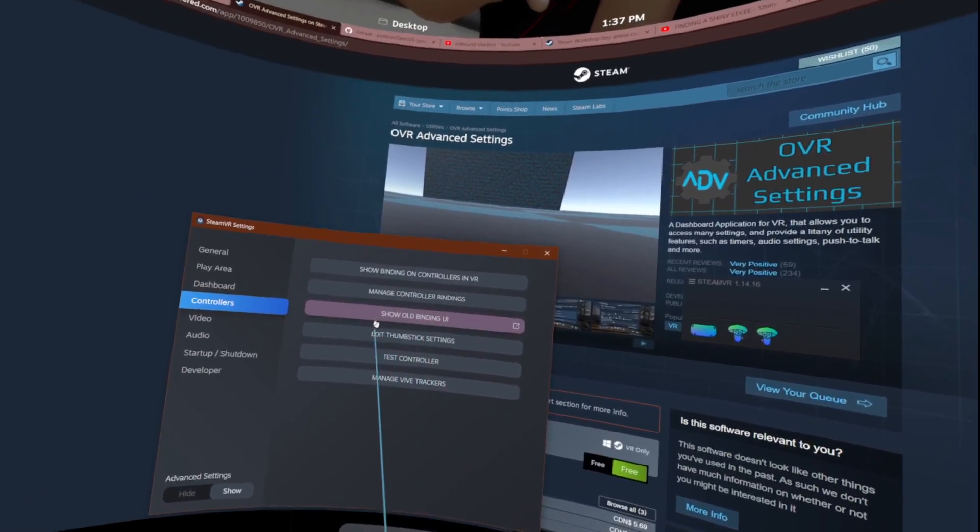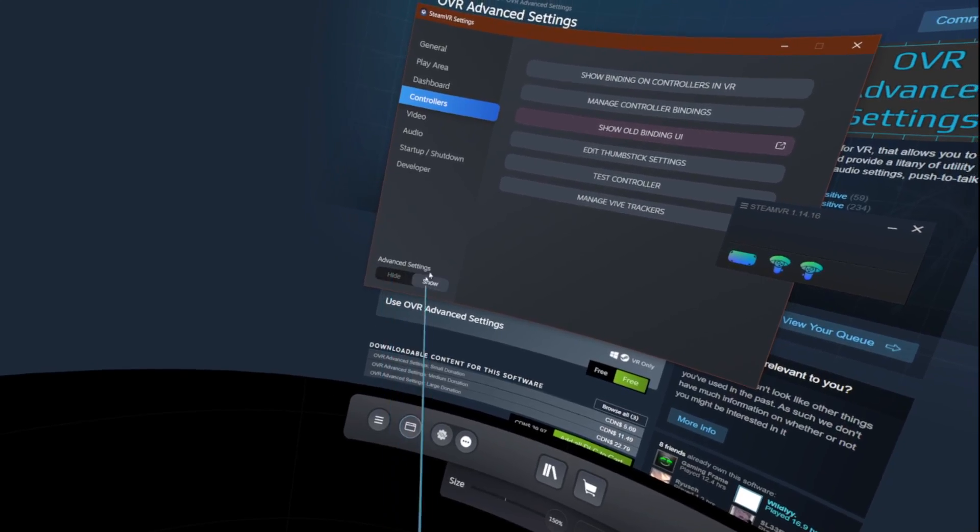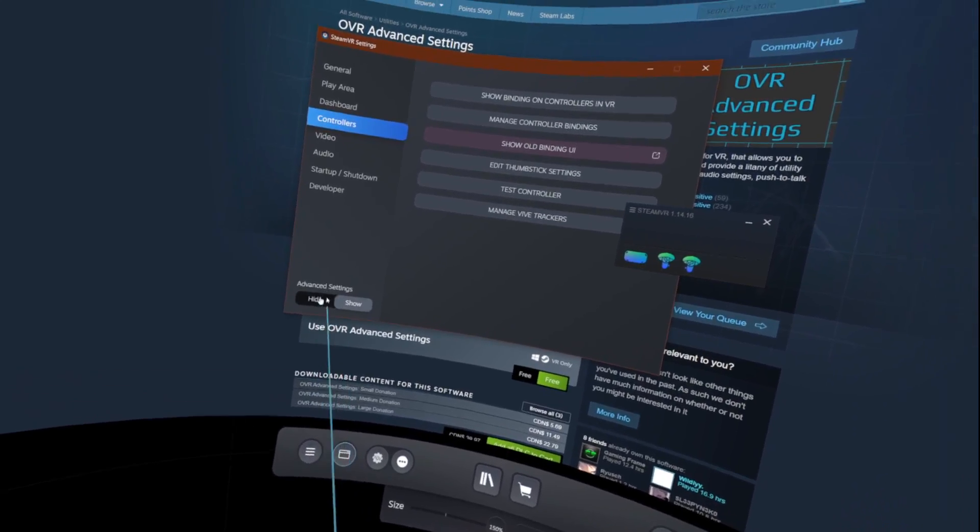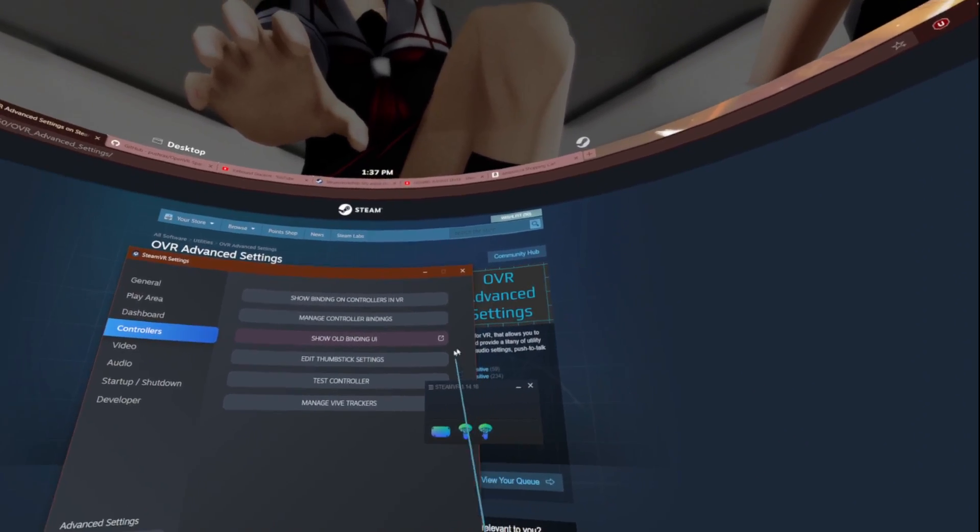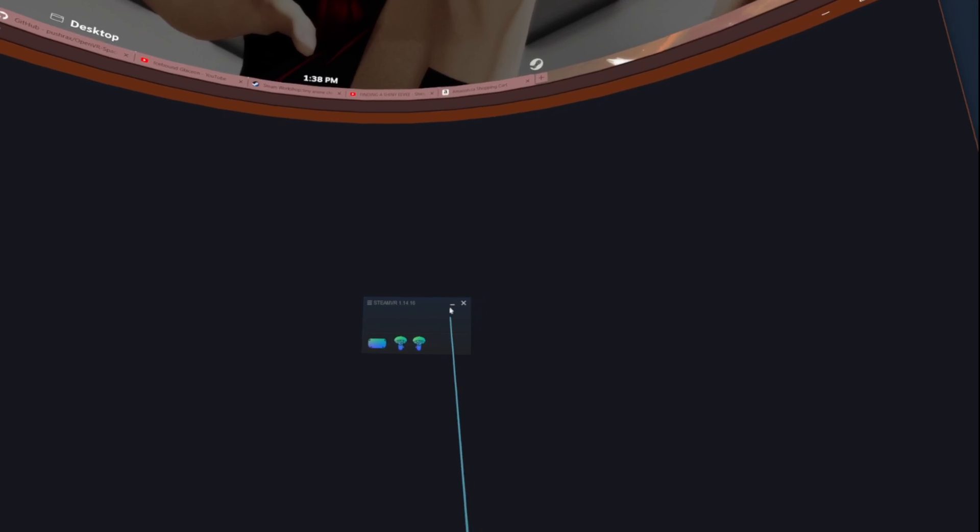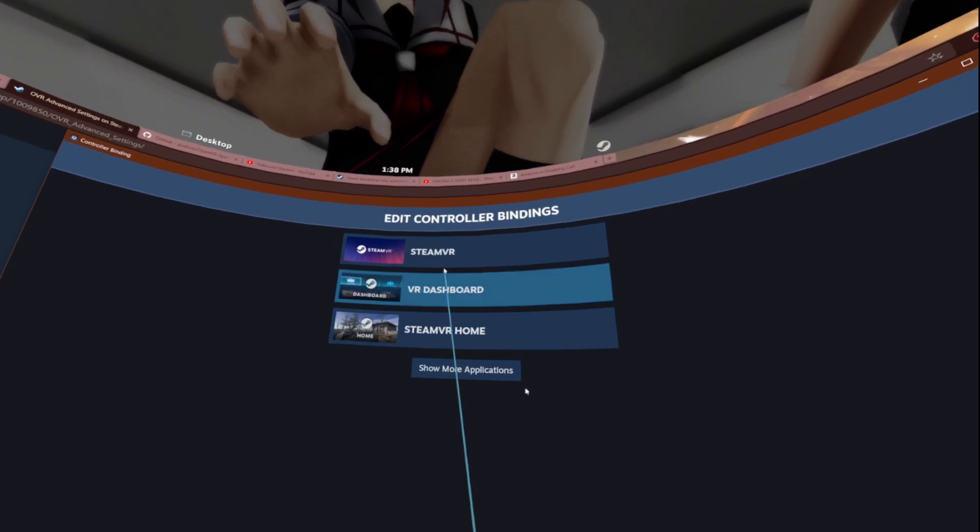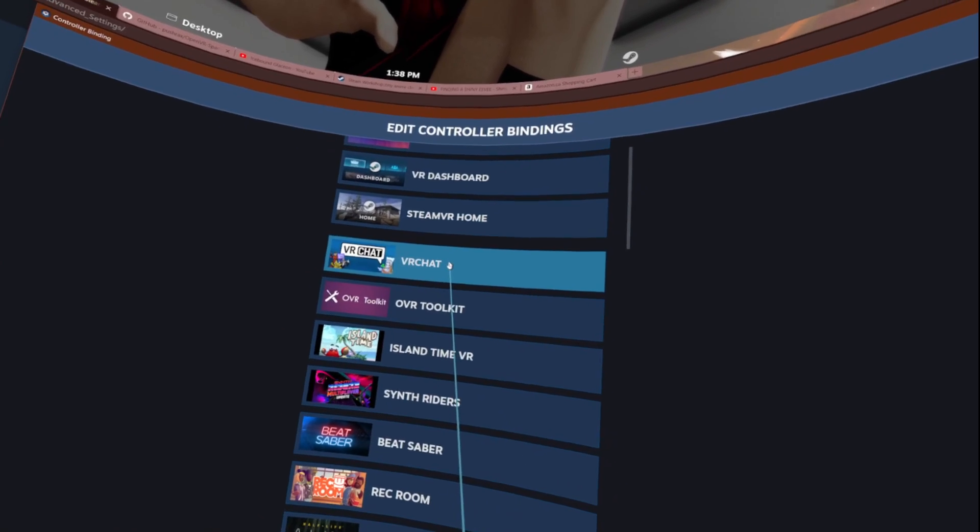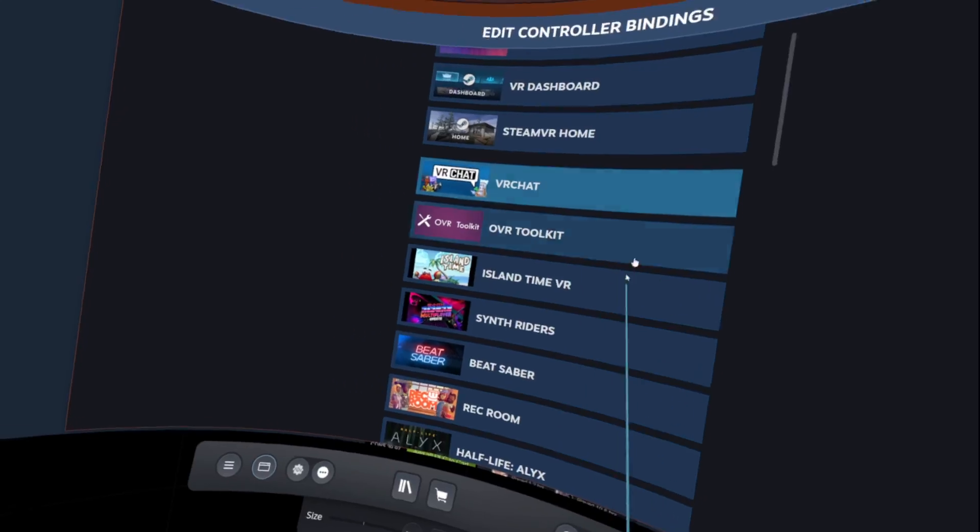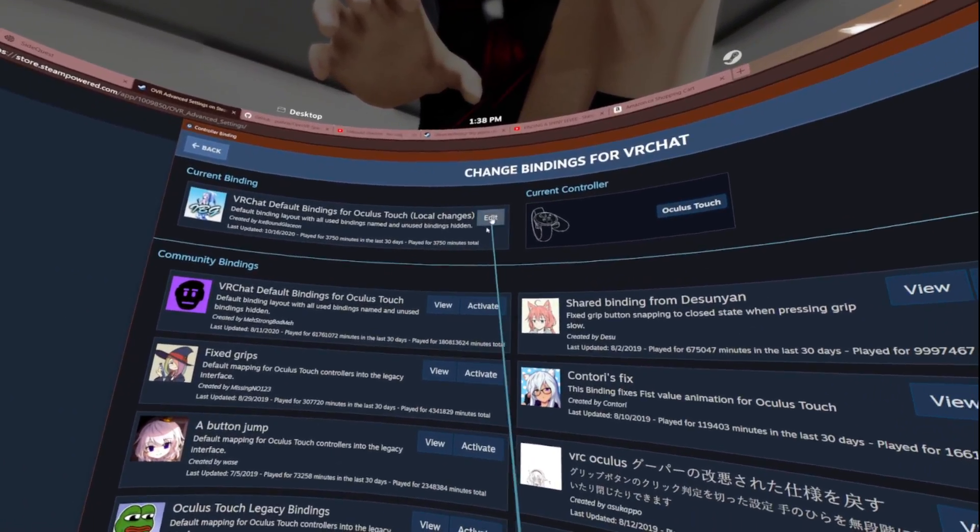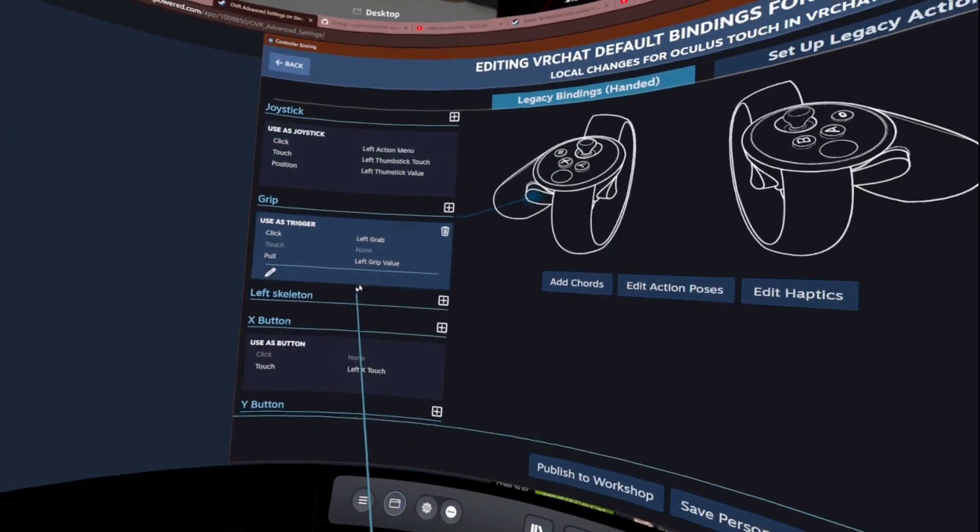In my last video I forgot to show you this little advanced settings tab here that you hit show. What you'll want to do is locate your games, you have VRChat, and usually what I recommend is to disable whichever button you want to have set to play space mover.